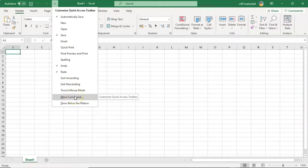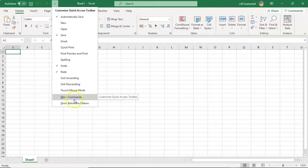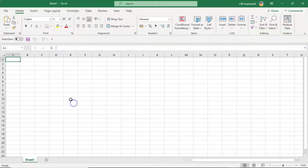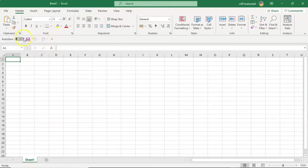If I don't like it being positioned above the ribbon, I can just go down here and I can have it show below the ribbon. And here we see it right here.